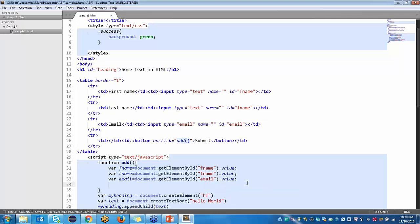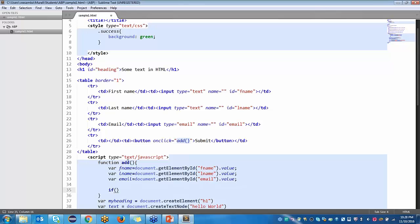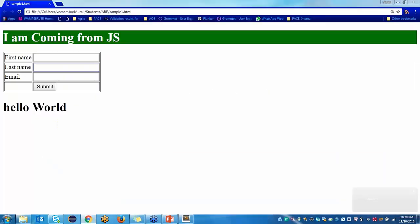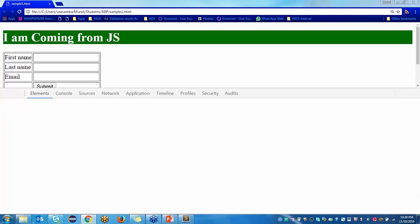Now let me check. If FNAME is equal to undefined, alert 'please enter your first name.' Then I run this without adding a value — I should get an alert message, but I am not getting it. So let me check why.